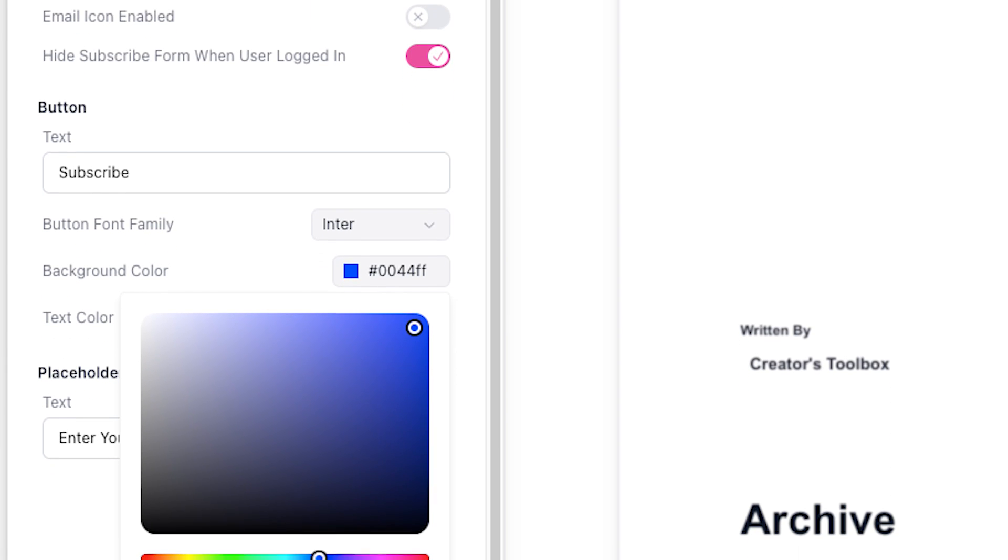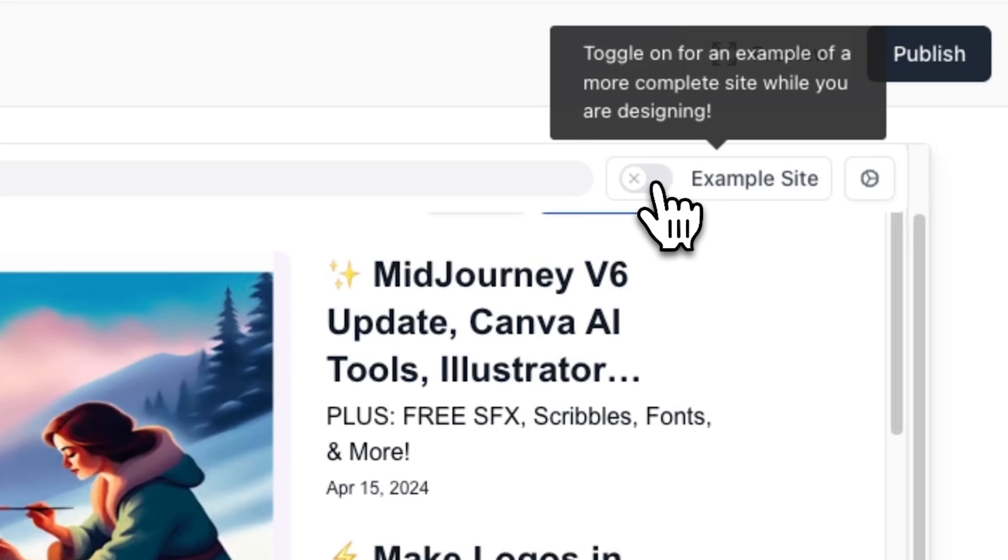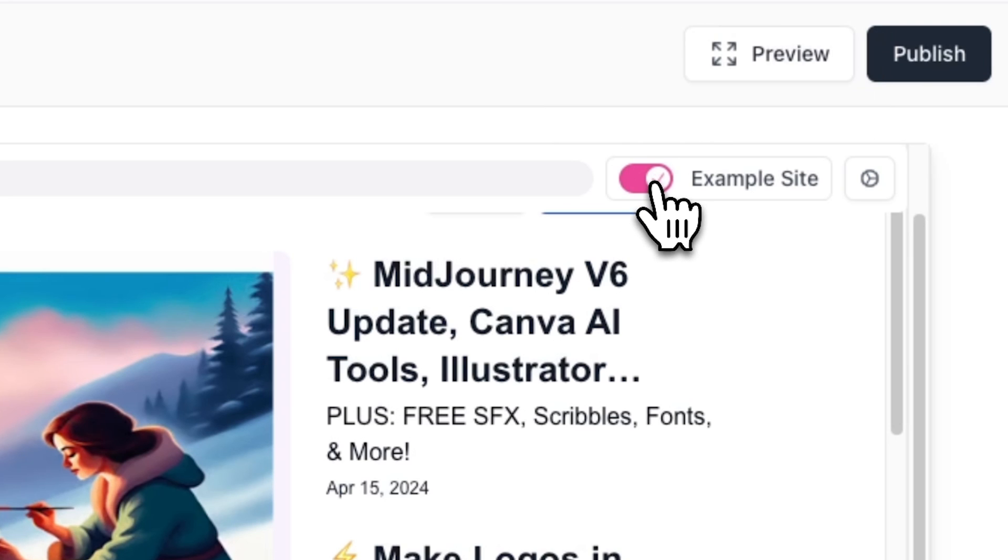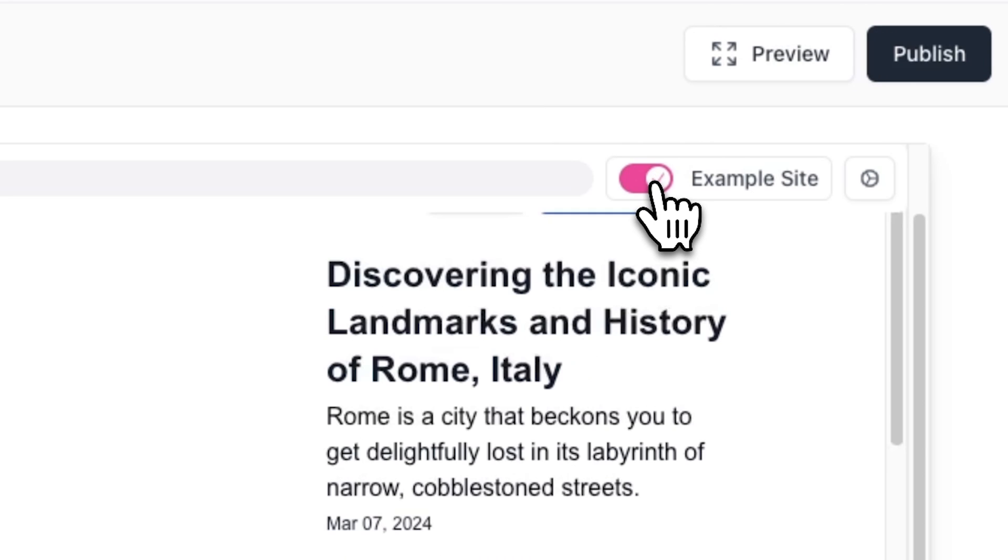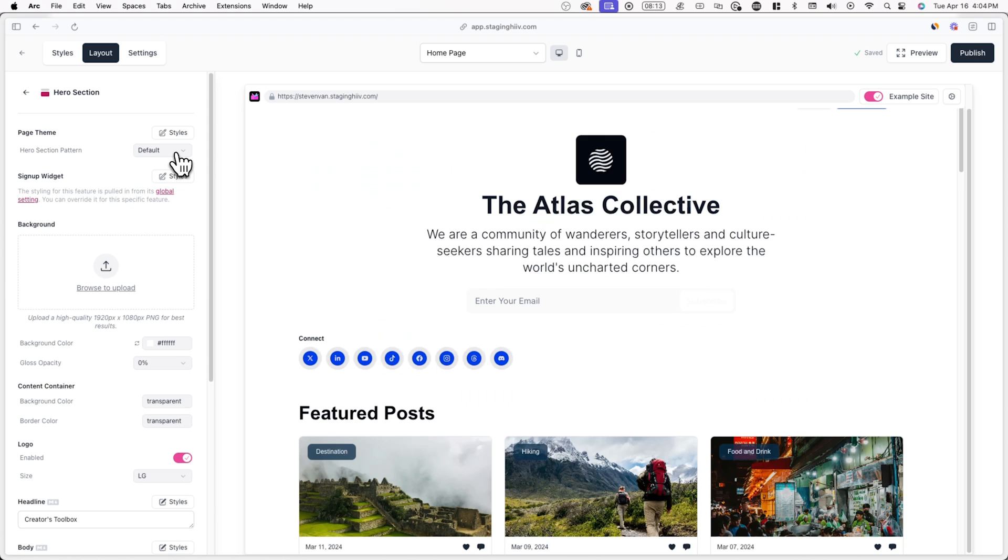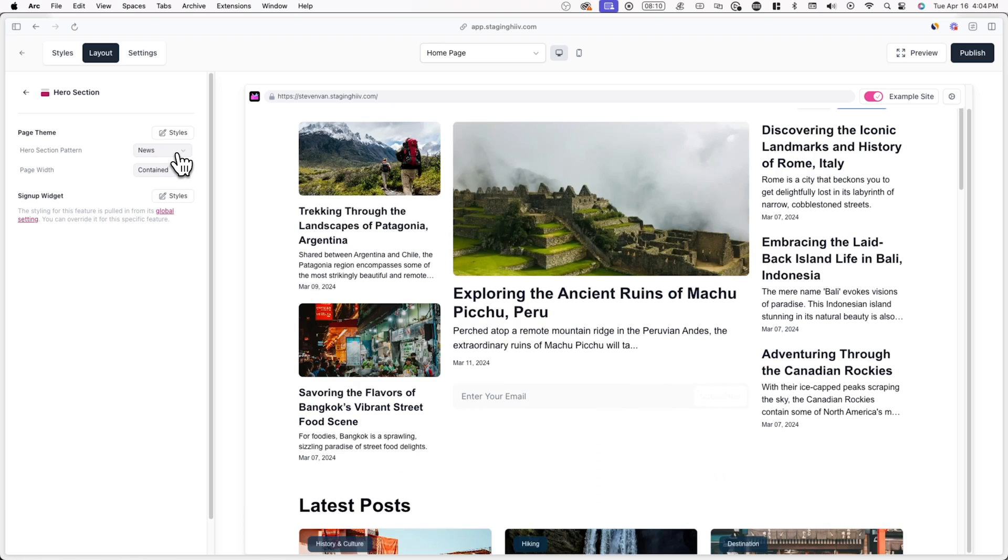Setting these global styles is a quick and easy way to get your website to reflect your brand identity in just a couple minutes. If you're looking for some inspiration, you can toggle on example site in the top right, and I'll show you an example of a complete website built using the website builder.